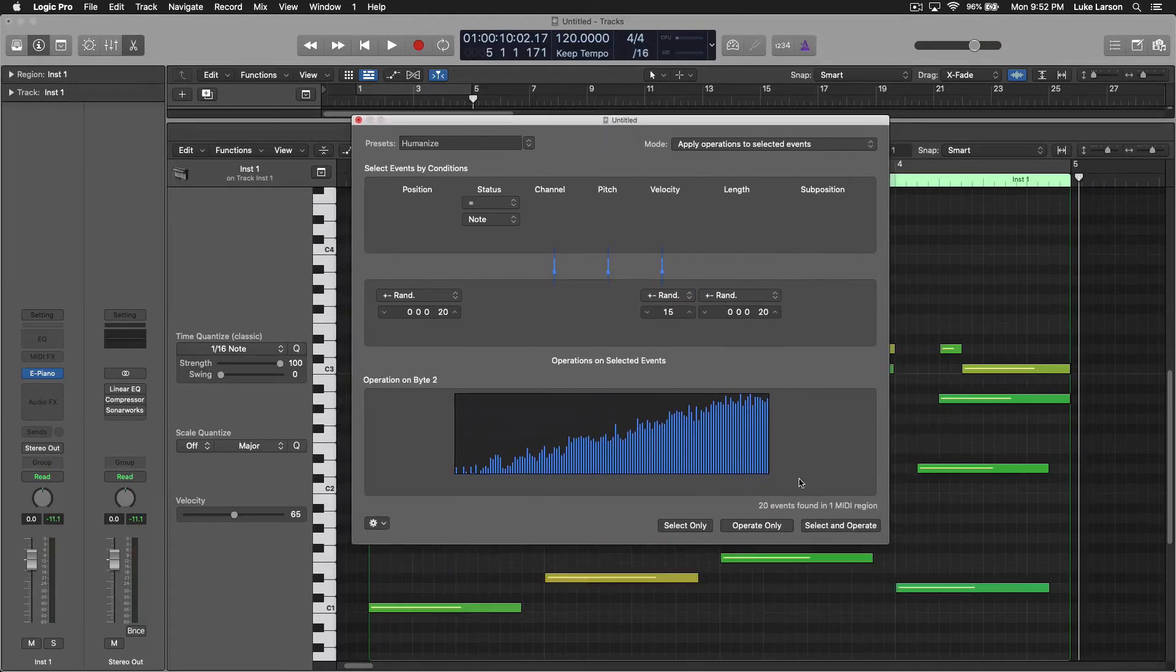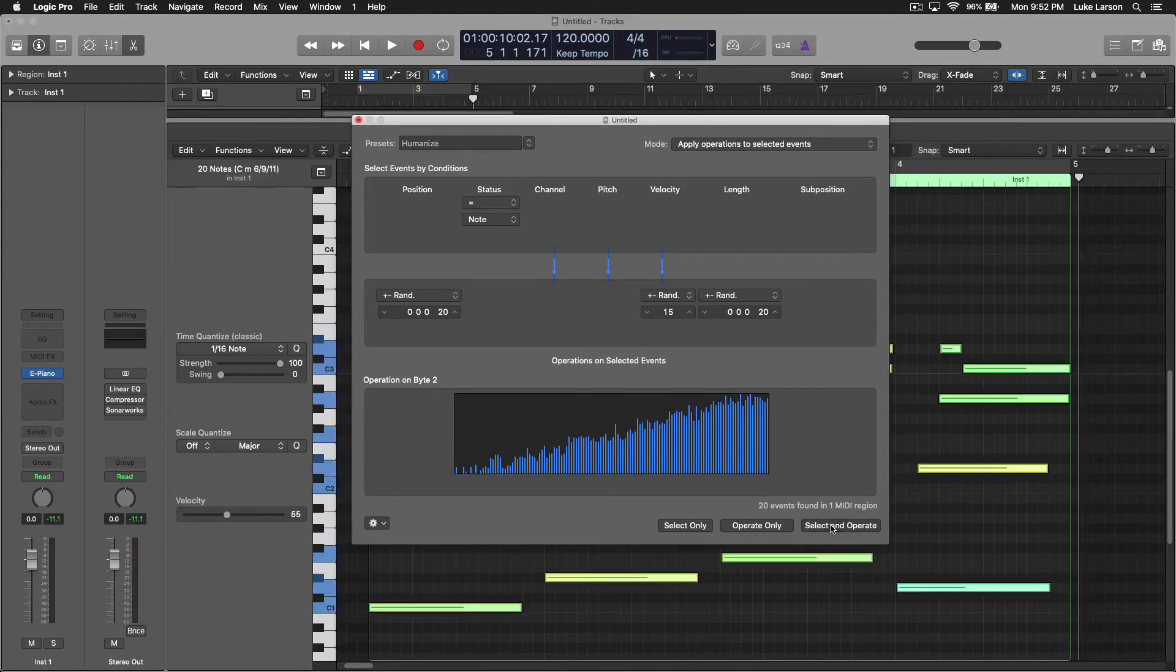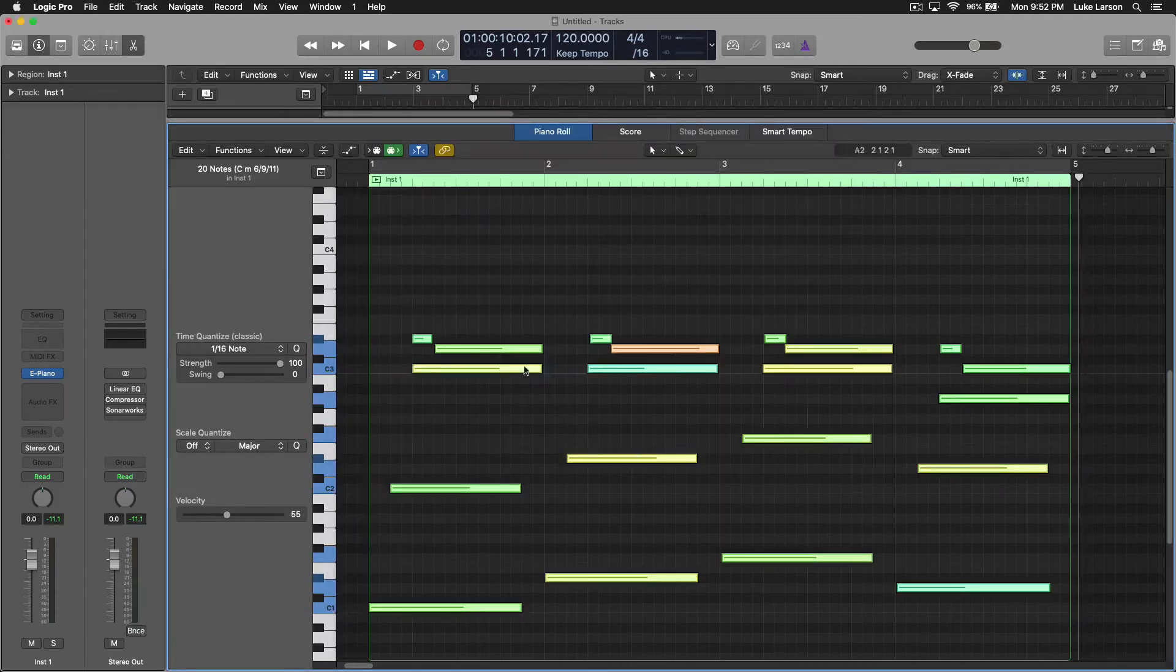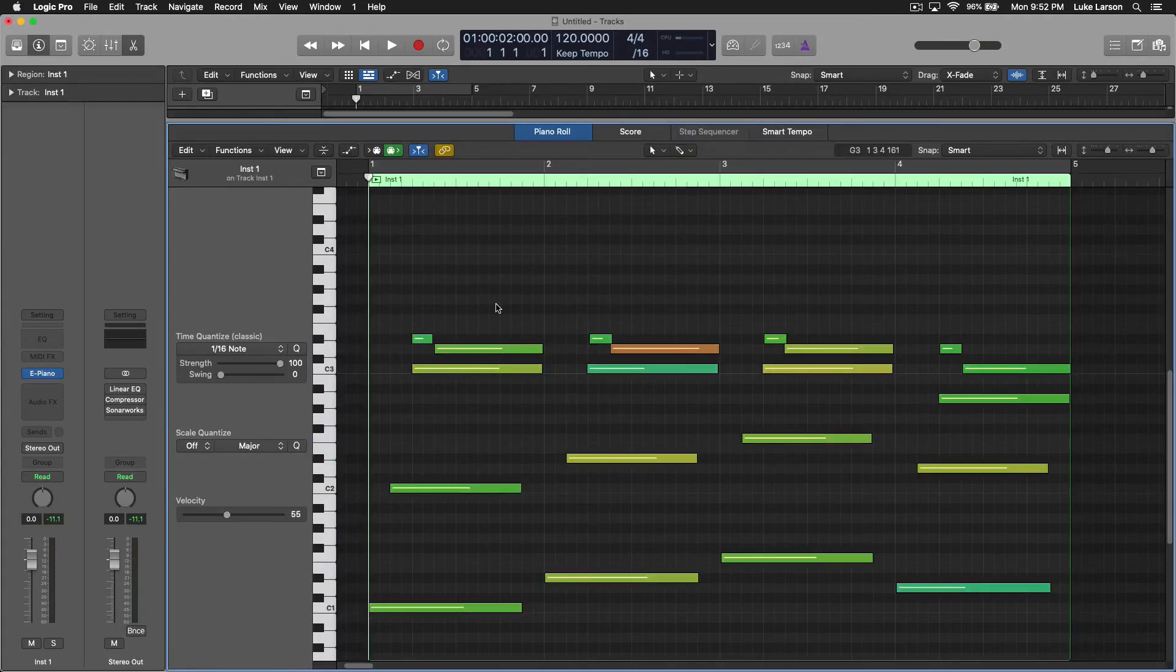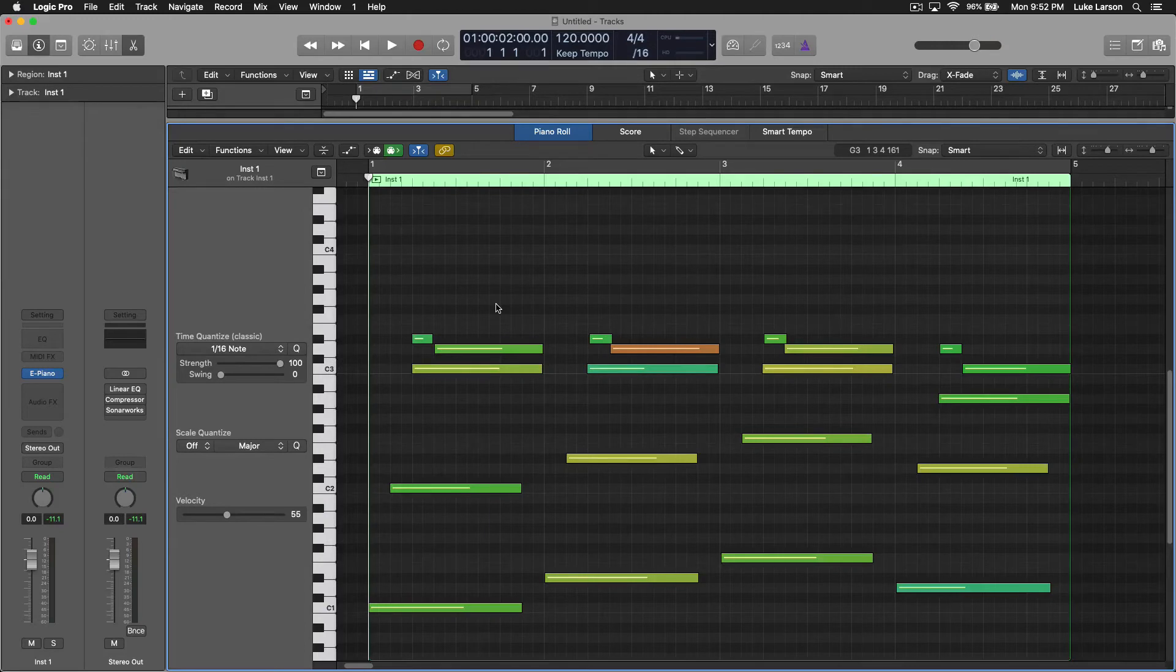Now, if that wasn't enough for you, you could go back and hit Select and Operate again. This is probably going to be a little bit too wild for most cases.